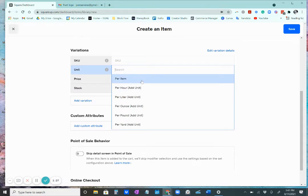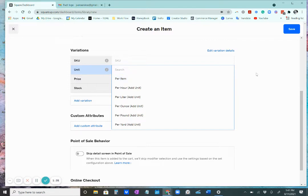And I really like this option that Square has, which is you can switch how you charge. So you have per item, per hour, per liter, ounce, pound, and yard.